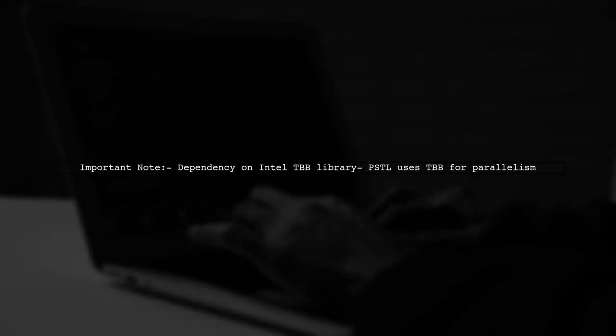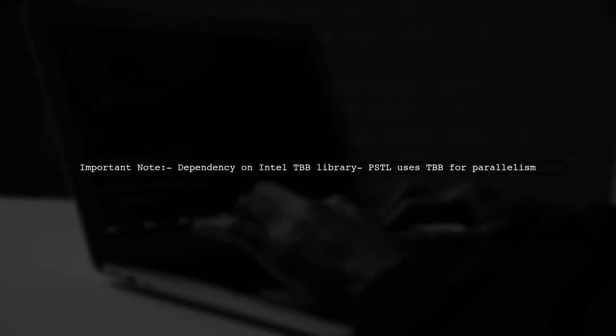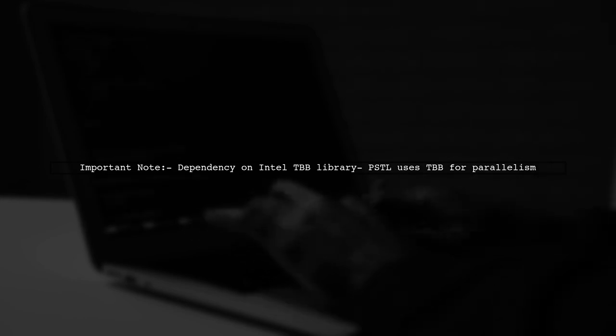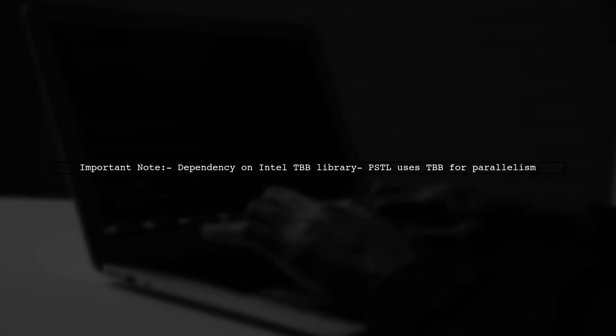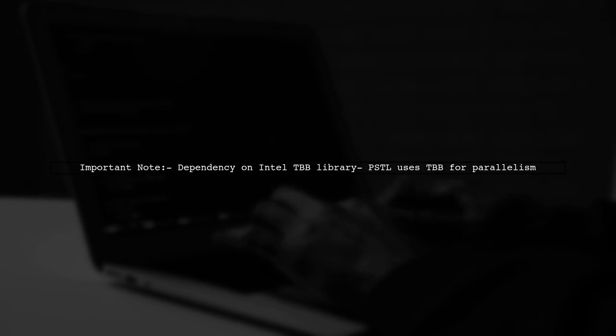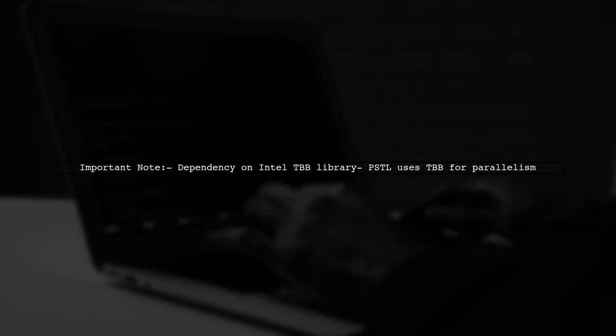Keep in mind that there is an additional dependency on the Intel TBB library, which the PSTL uses to enable parallelism.